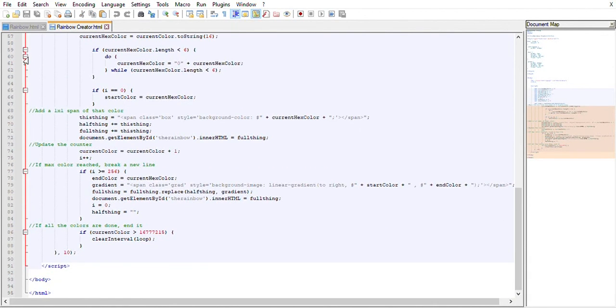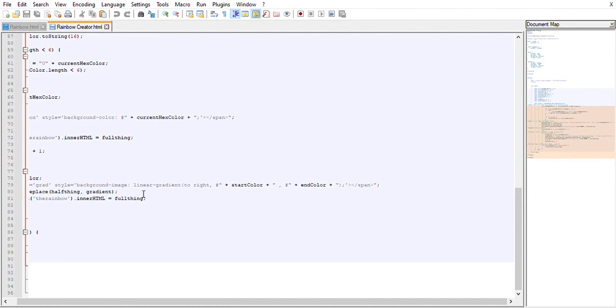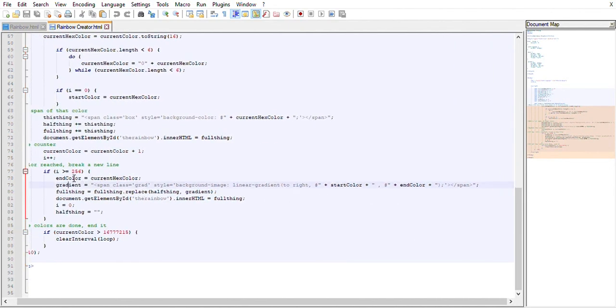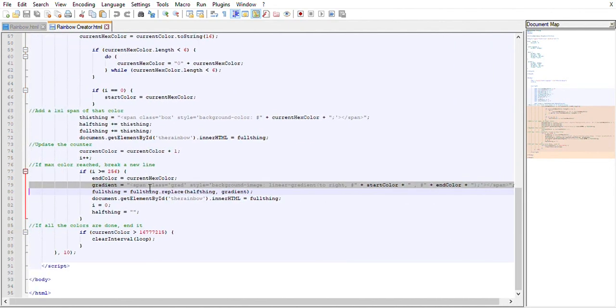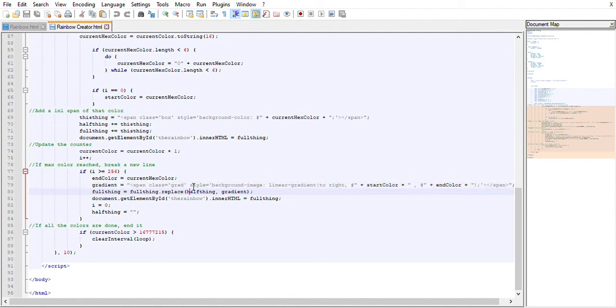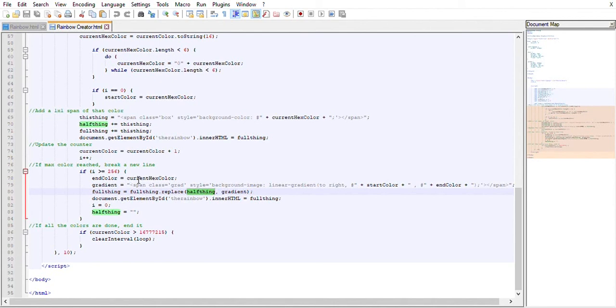It keeps track of, well, what color did we start on on this line, and what color did we end on. Then it creates this gradient here. This is the line where the gradient's created, and then you can see it replaces the half thing with the gradient. A half thing is basically just that line.